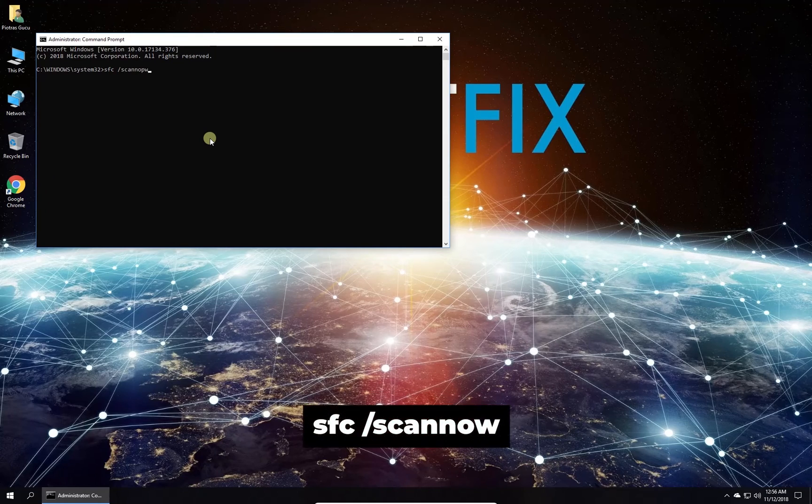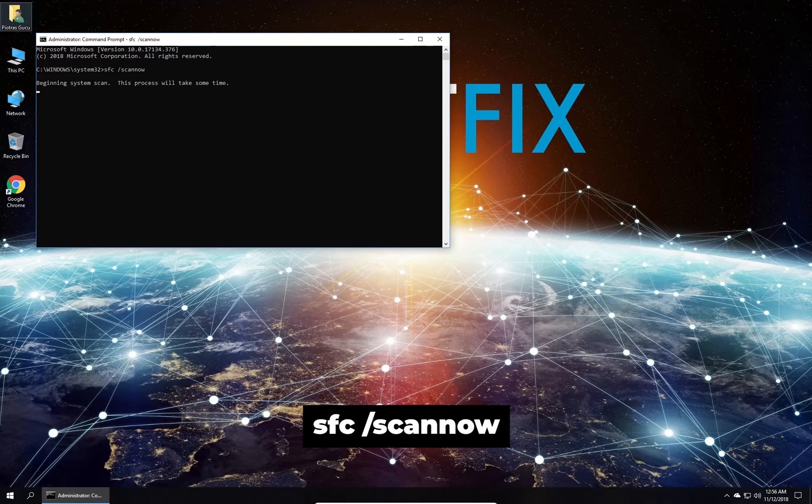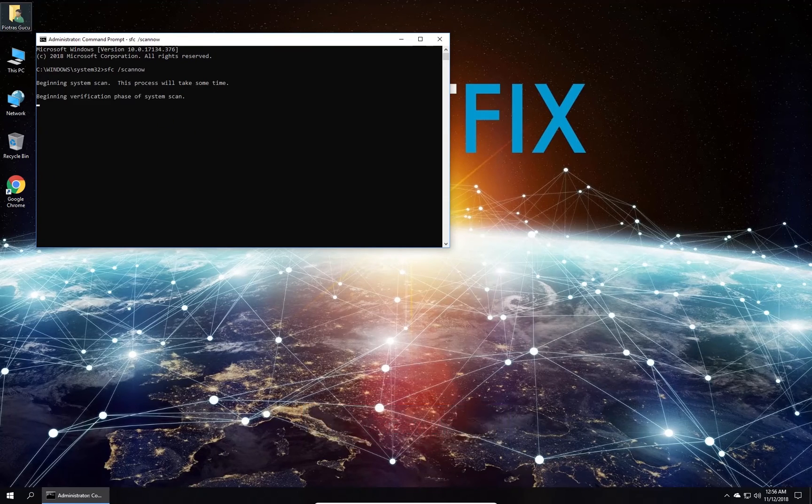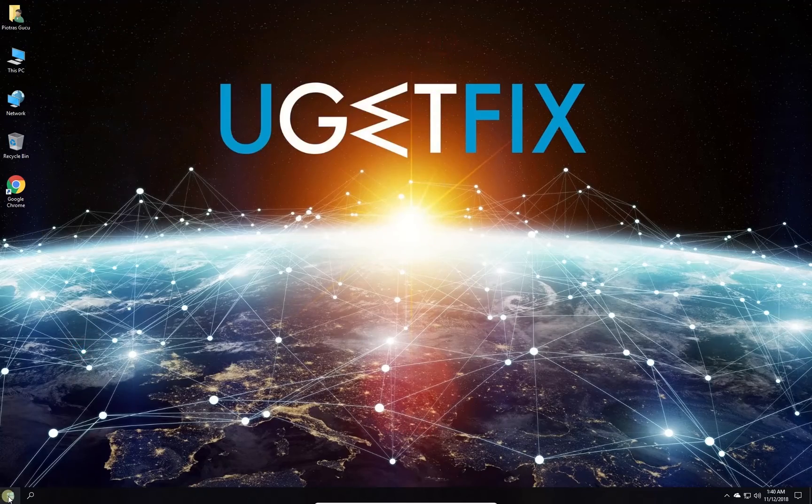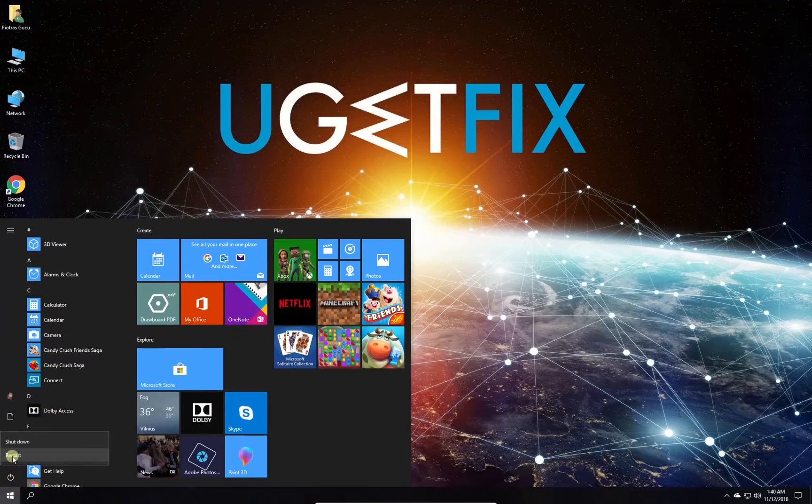In command prompt environment type in the given command and press enter. Wait for the process to finish and restart your PC.